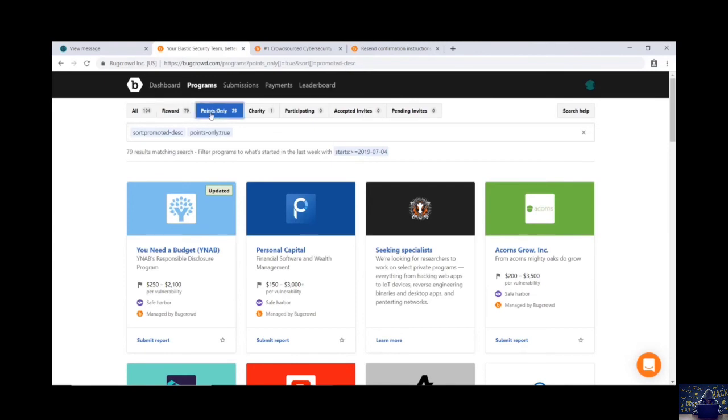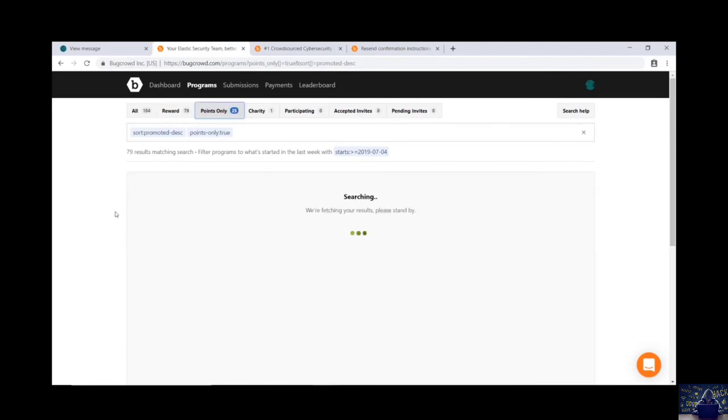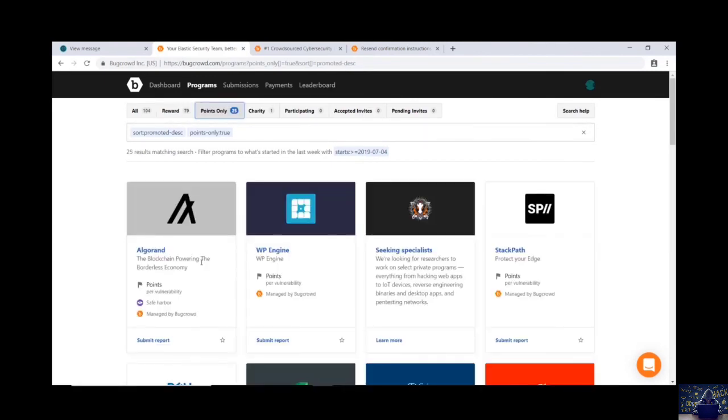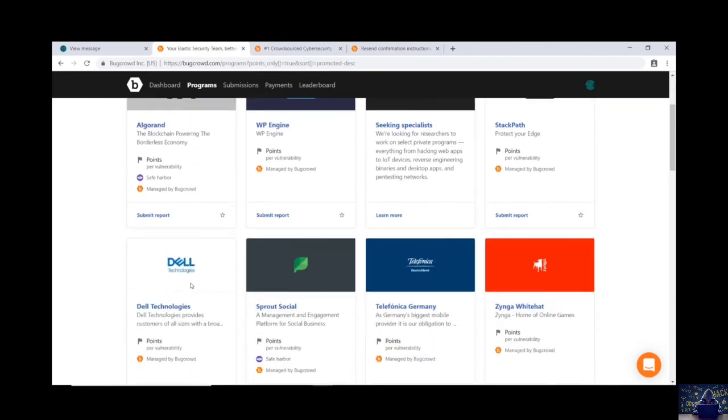If you will move to the points only section, you will find there are 25 websites who are providing you points on the basis of vulnerability that you will find. And these points are very crucial.